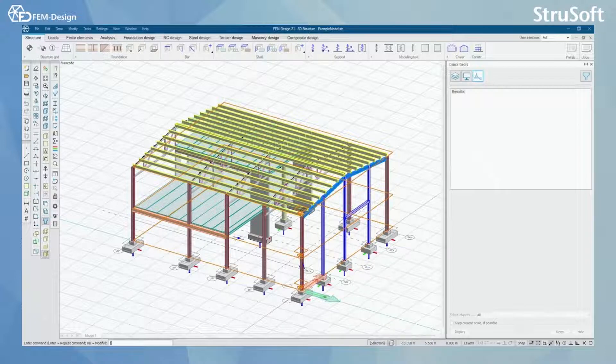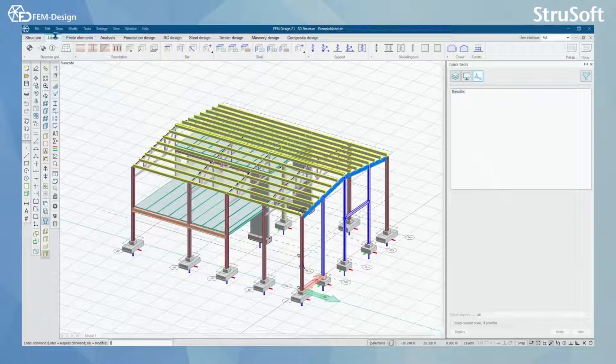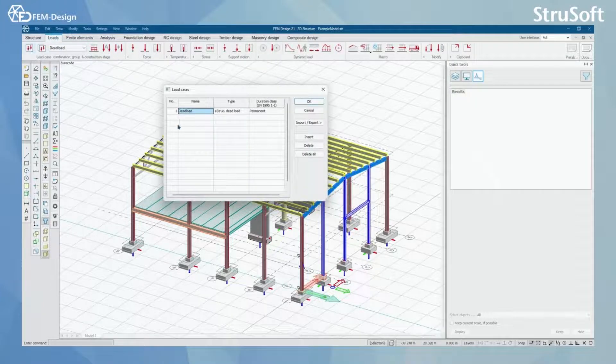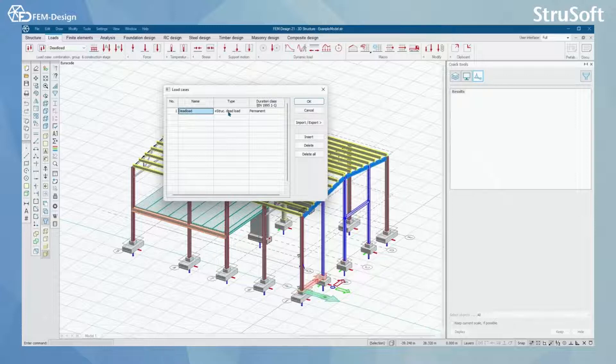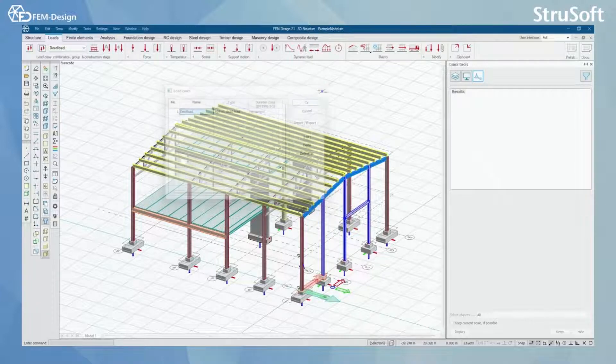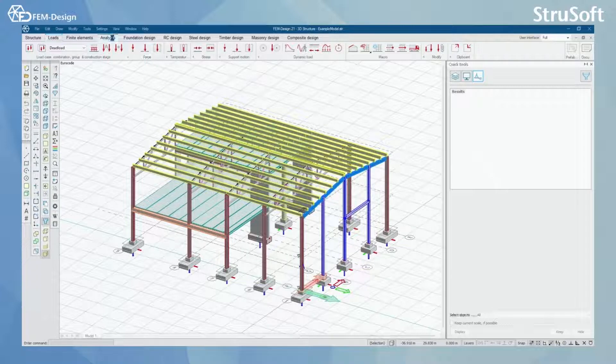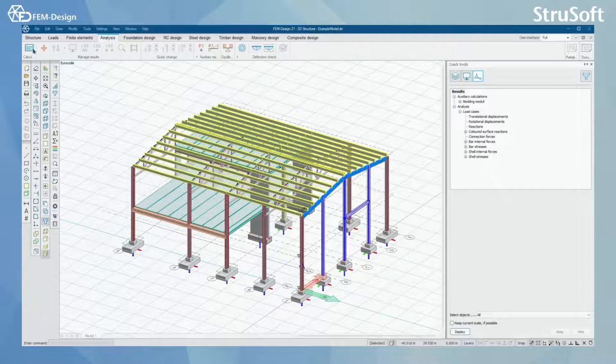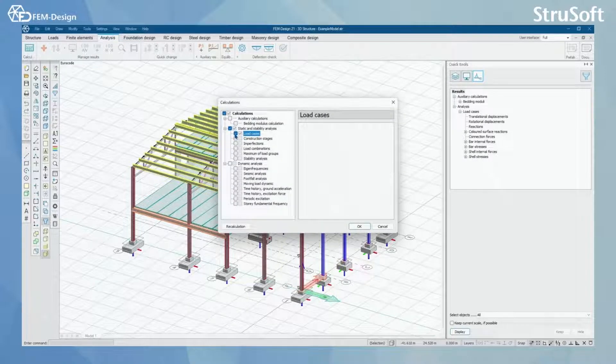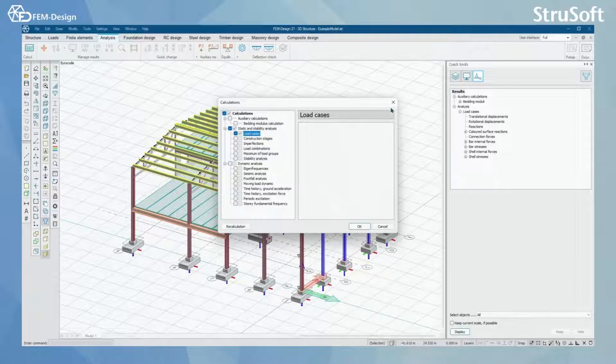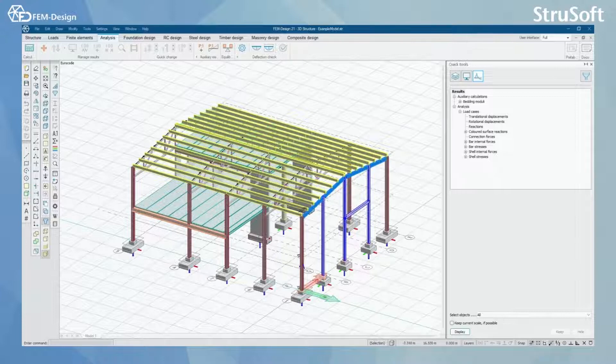What I like to do when I model in FemDesign software is start by setting up one load case, and that load case will be dead load with type structural dead load. By this way, when you're modeling your structure, you can in an easy and fast way calculate your model by setting up only load cases, and by calculating from here you will only calculate the self weight of your structure.